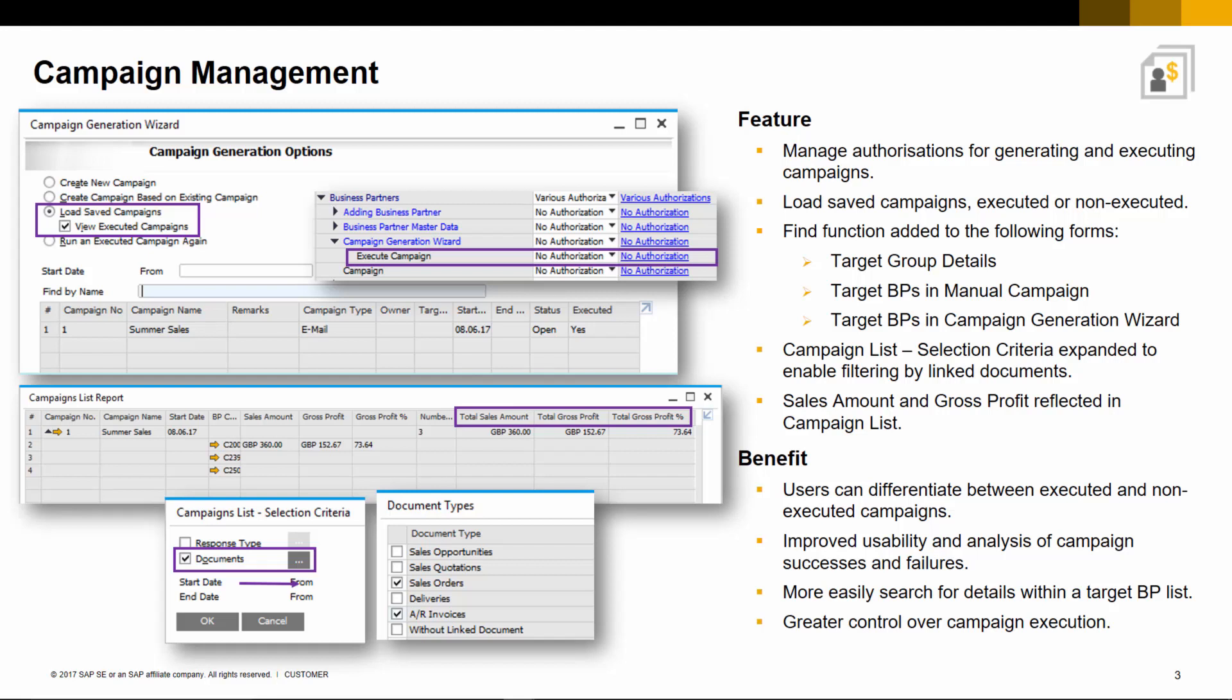Previously, editing or reviewing campaign details within the campaign wizard was tedious if a long list of items or business partners were selected for the campaign. Now you can easily search for the relevant target group or business partner details for edit or review with the new Find function.